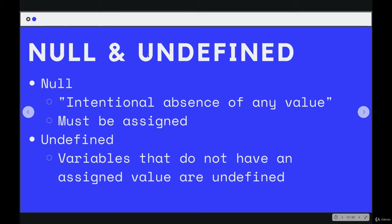Undefined is different. Undefined is a value that represents a variable that does not have a value assigned to it. So it's kind of semantically annoying to explain.